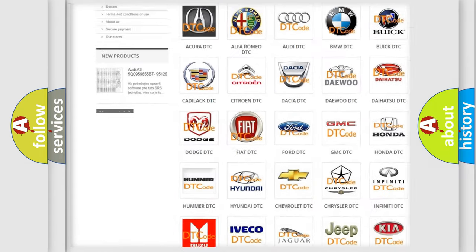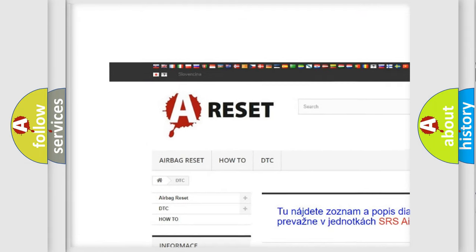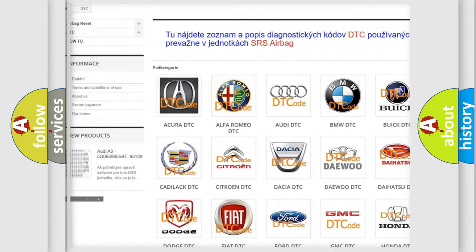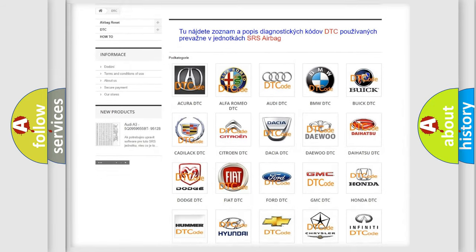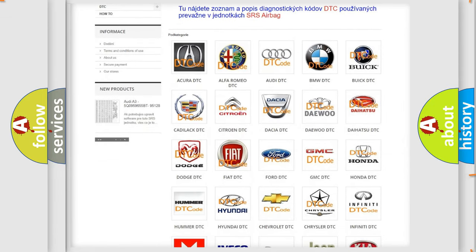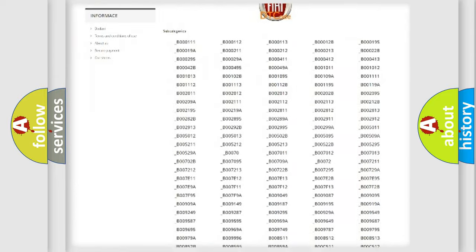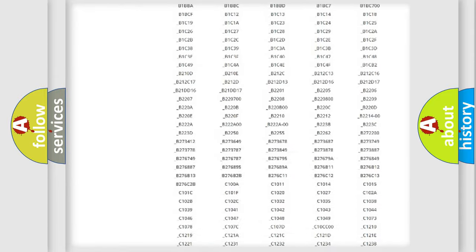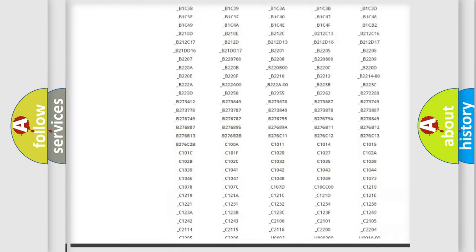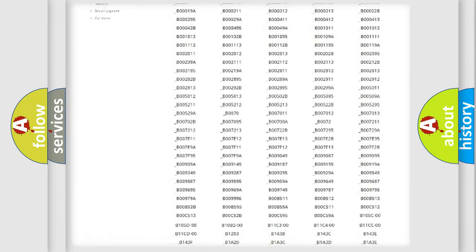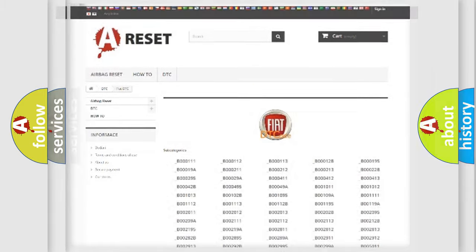Our website airbagreset.sk produces useful videos for you. You do not have to go through the OBD2 protocol anymore to know how to troubleshoot any car breakdown. You will find all the diagnostic codes that can be diagnosed in Fiat vehicles.